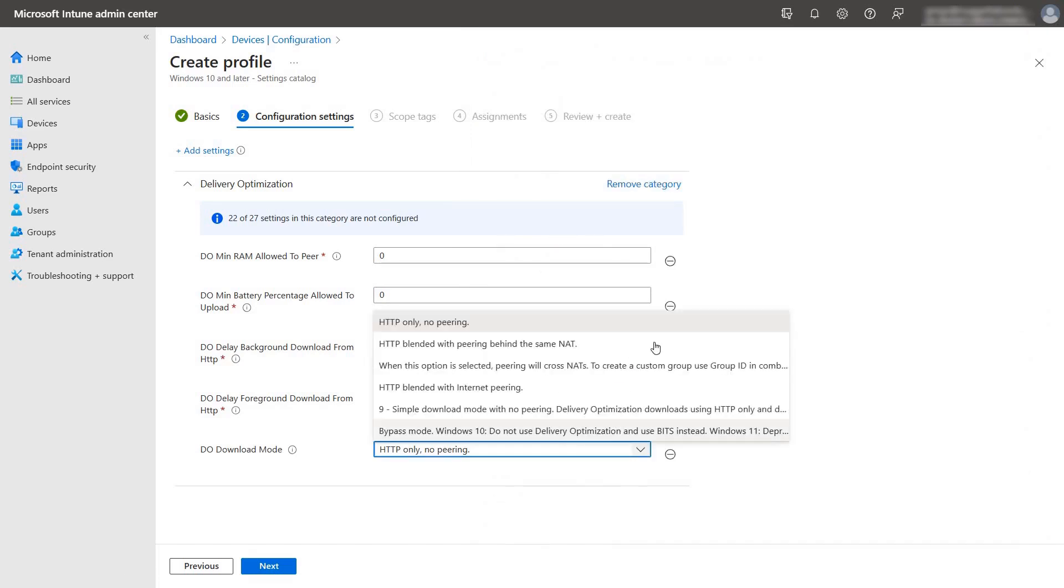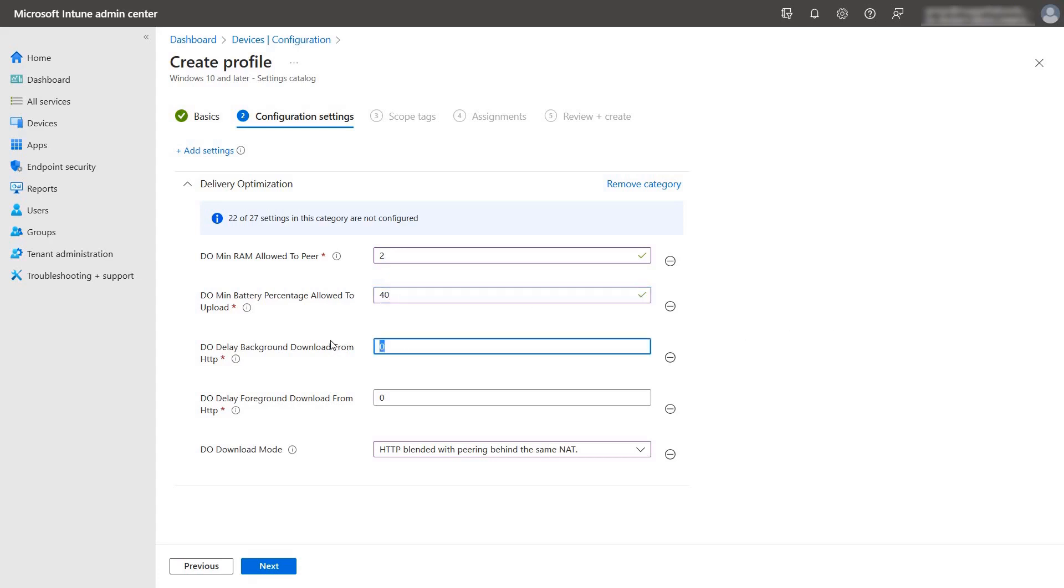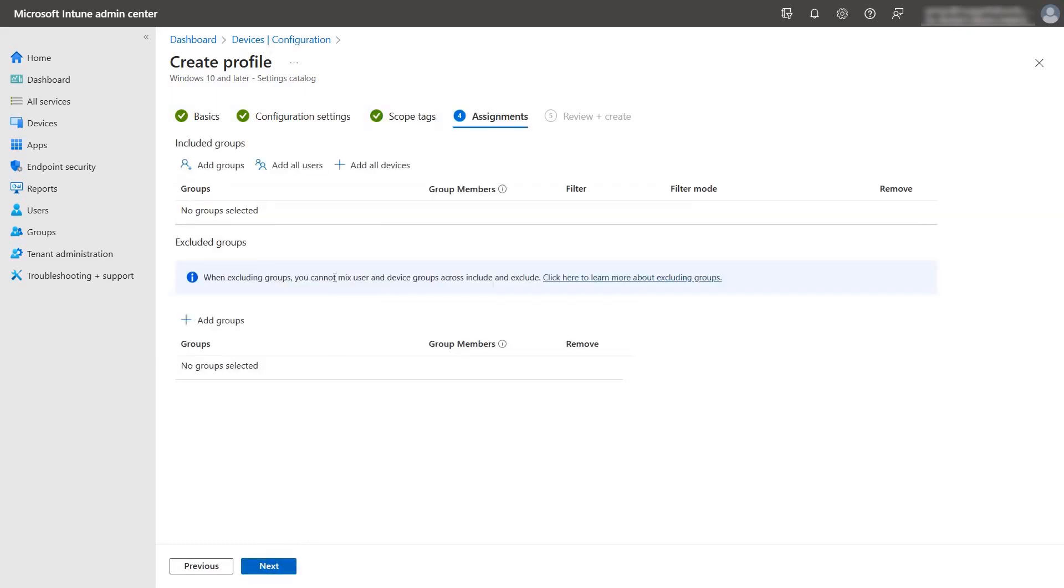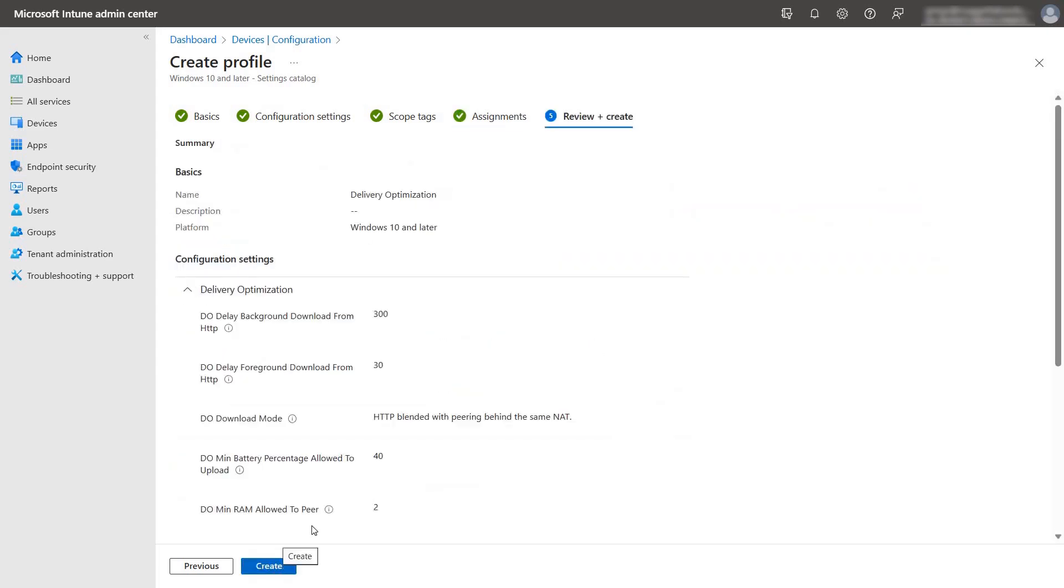We are going to set the download mode to HTTP blended with peering behind the same NAT. Going to change the minimum RAM allowed to peer to 2GB. The minimum battery percentage allowed to 40%. Delay background download from HTTP to 300 seconds. And delay foreground download from HTTP to 30 seconds. Once you are ready, press next. Configure scope tags as necessary and then click on next. Assign the policy to devices as you need. Press next. Review the settings and then press create.